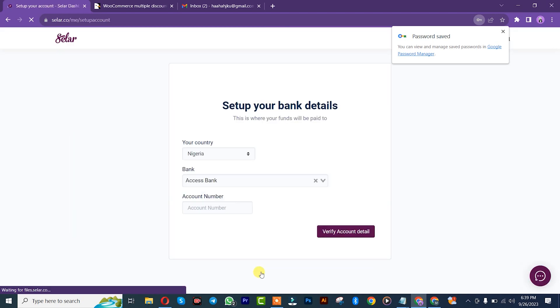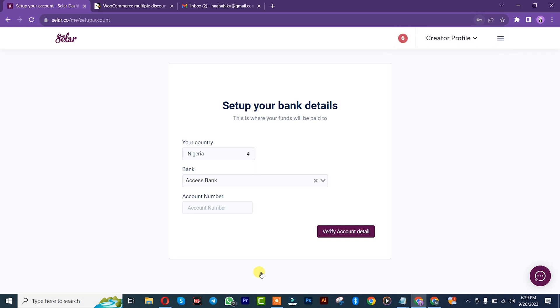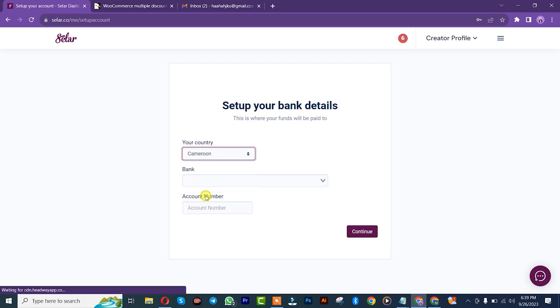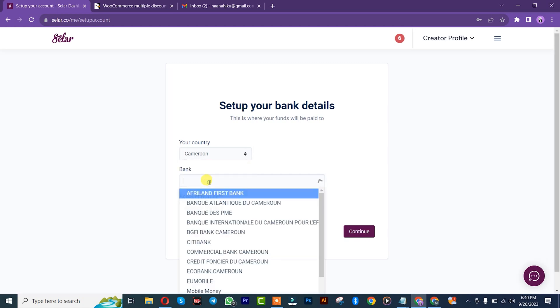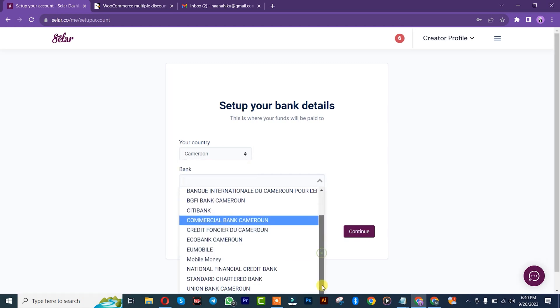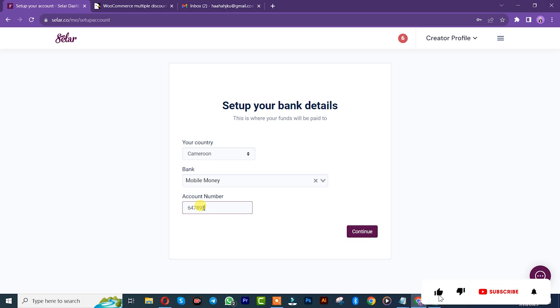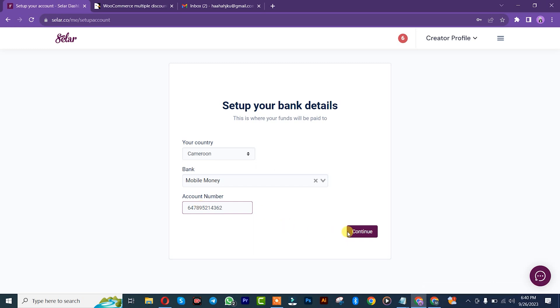Once you're here, you simply need to set up your bank details. I'll choose my country, that's Cameroon. You insert your bank, choose your bank. I want to be using my mobile money, so I'll choose it and I'll simply insert my telephone number. After that, I'll click on continue.